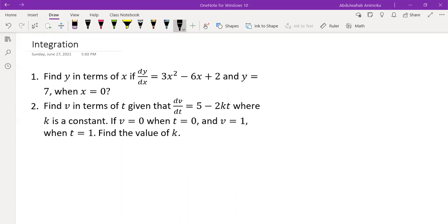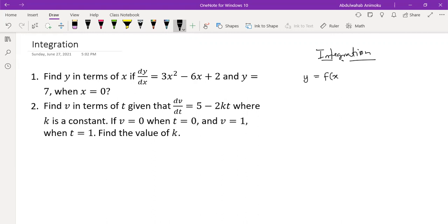Let's break down what integration really means, and in that context we'll try to solve two problems. So far in this problem series we understand what a derivative means. We start with the function y, which is a function of x, and then the derivative of this function with respect to x gives us a new function — let's call it g(x). This is called the derivative, or f prime of x — this is how we define derivative.